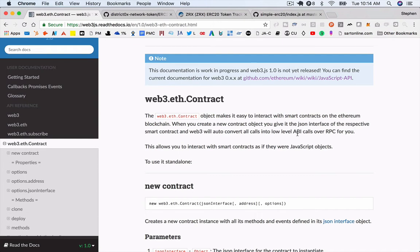At any rate, the easiest sort of contract to get started with are ERC-20 contracts, which is what most or all of the tokens that you've heard of on the Ethereum network are built on top of. So, let's do that.